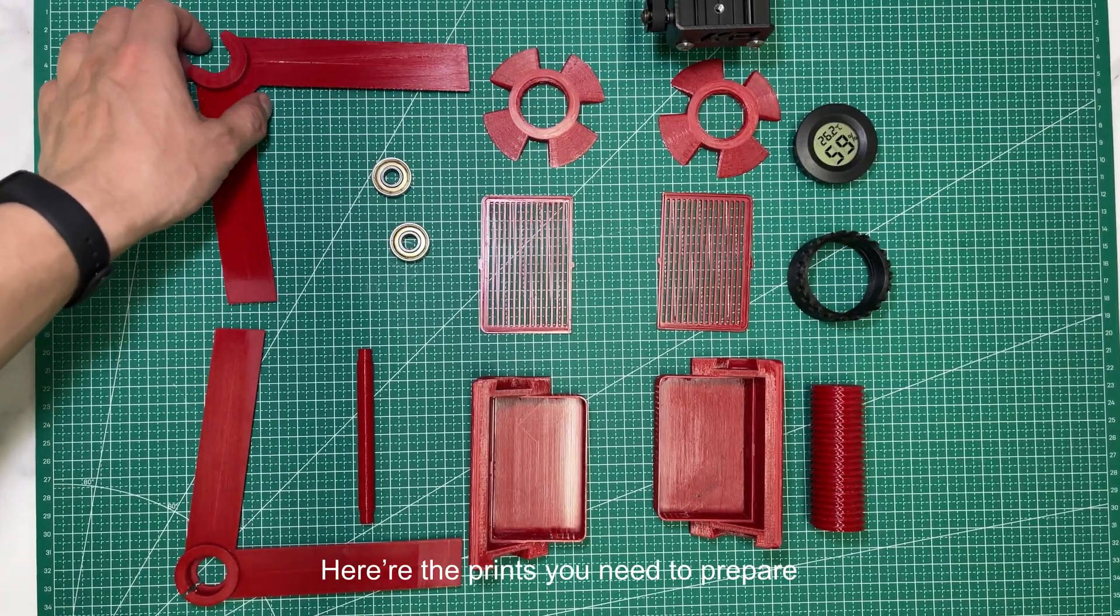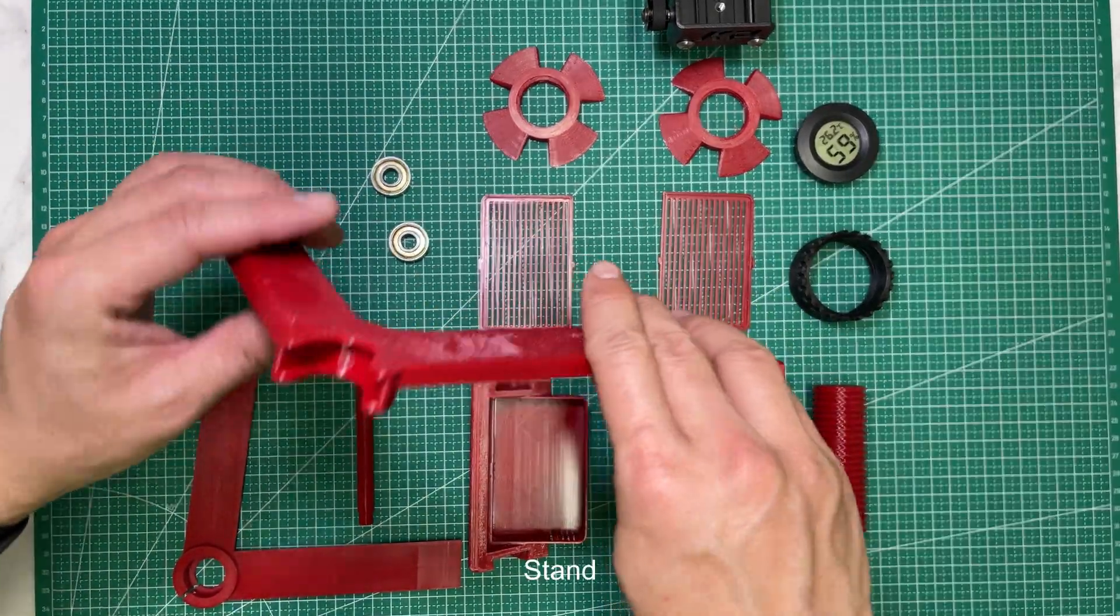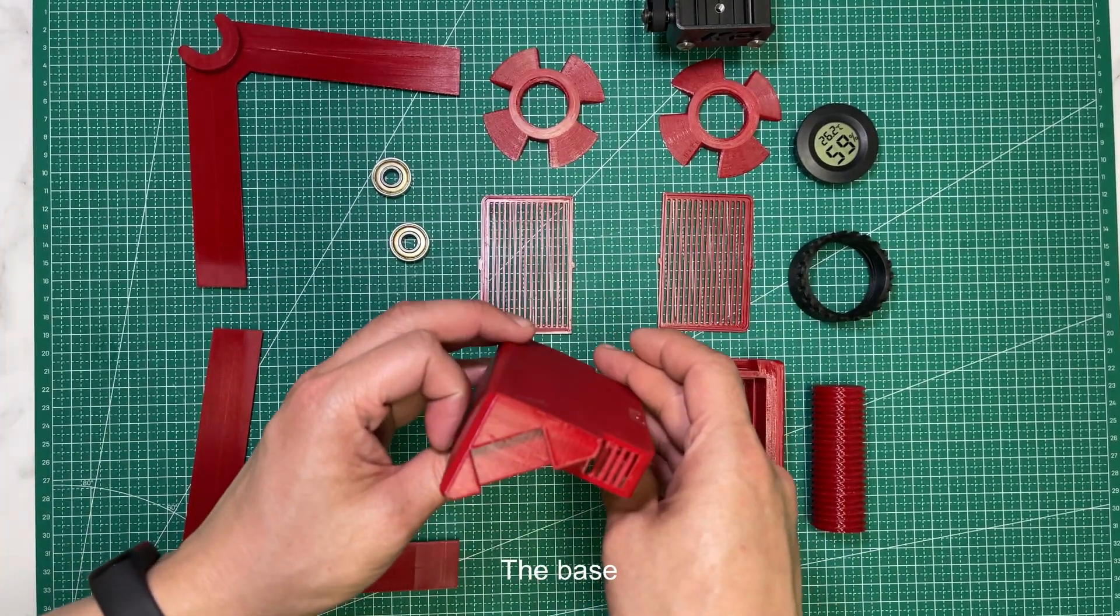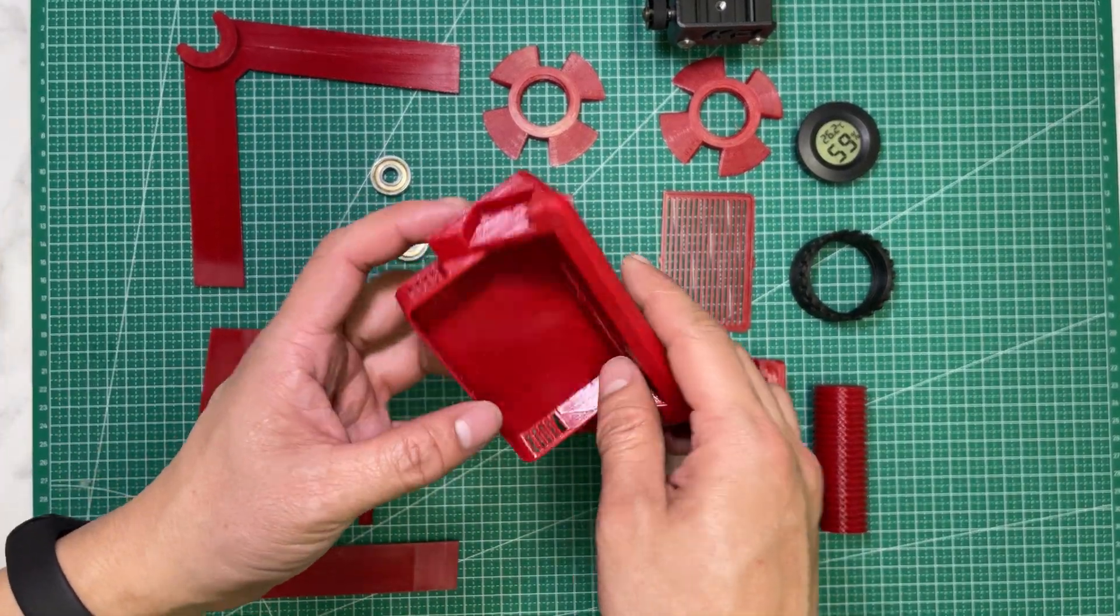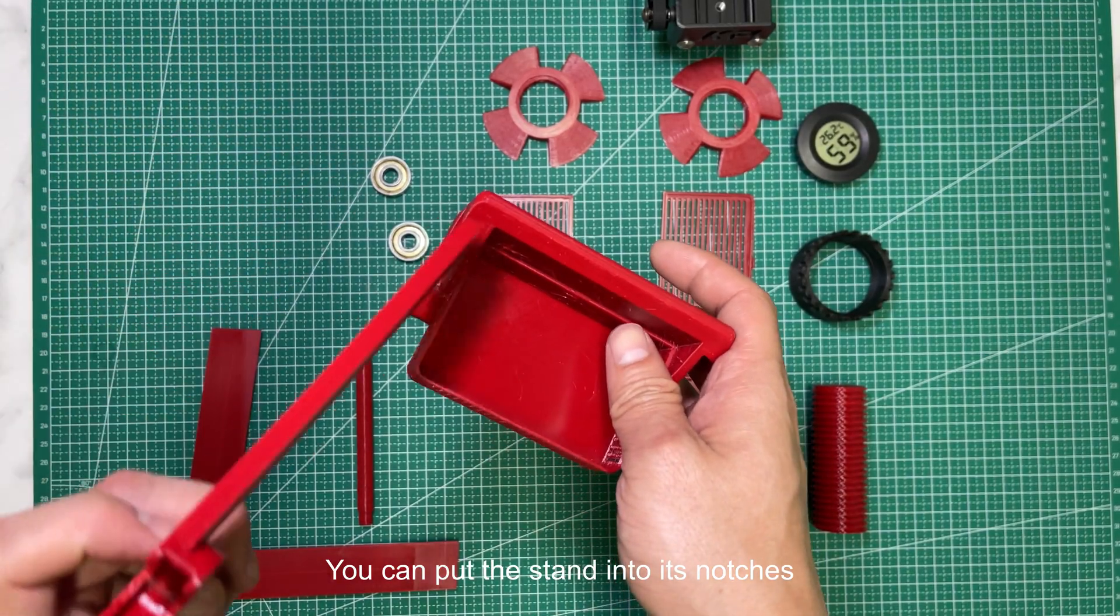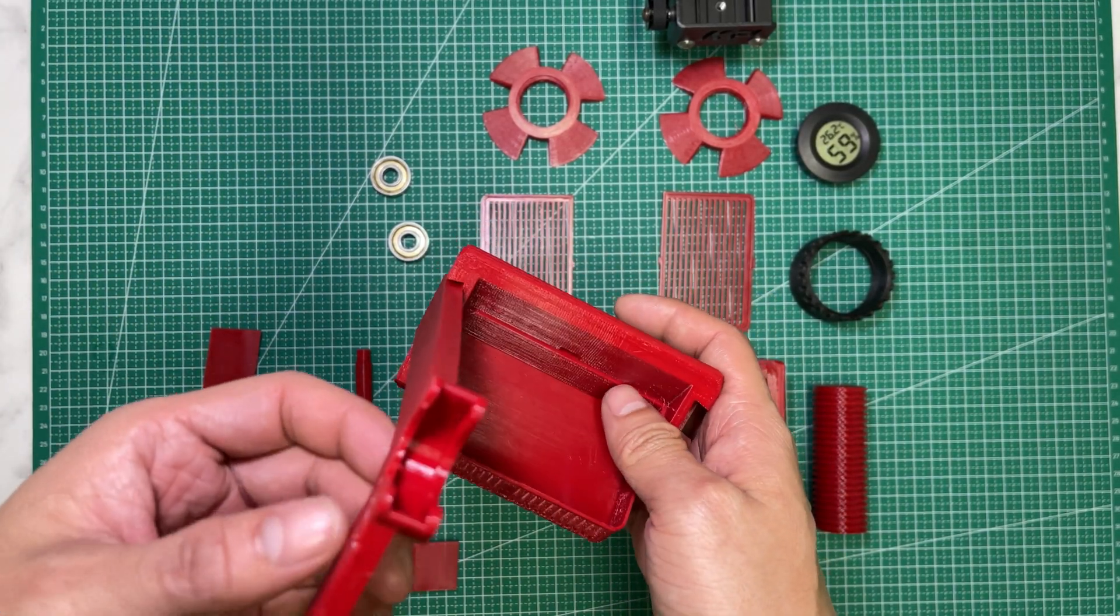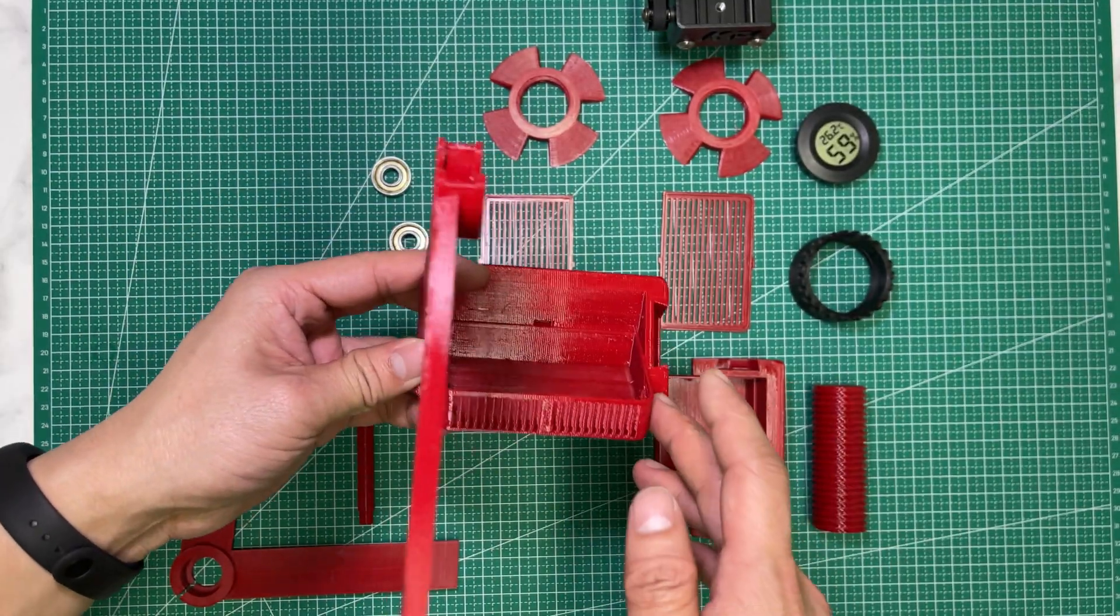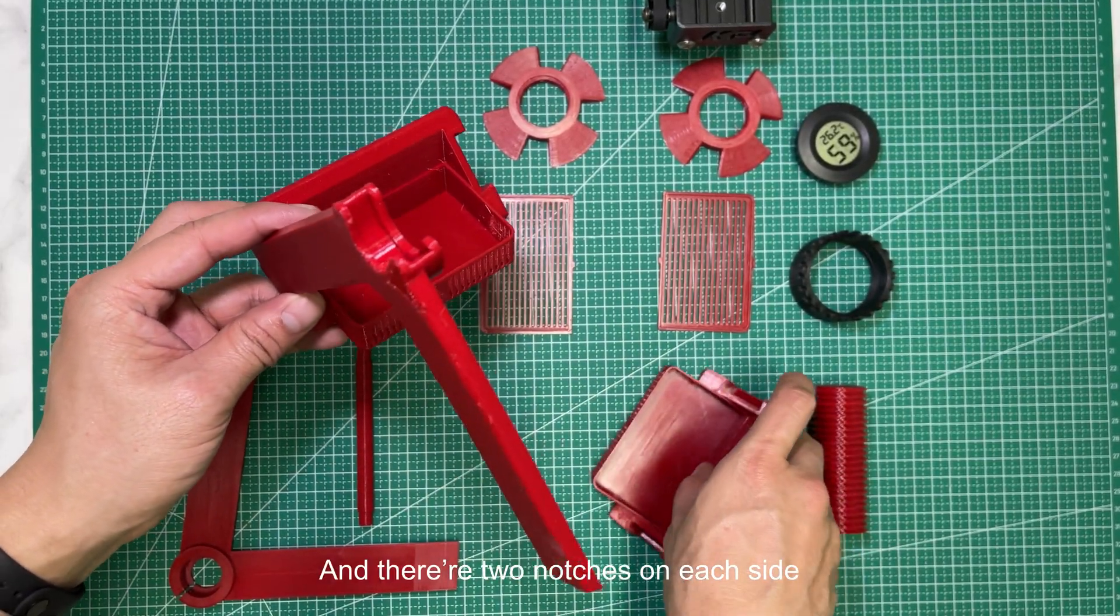Here are the prints you need to prepare: the stand and the base. You can put the stand into its notches, and there are 2 notches on each side.